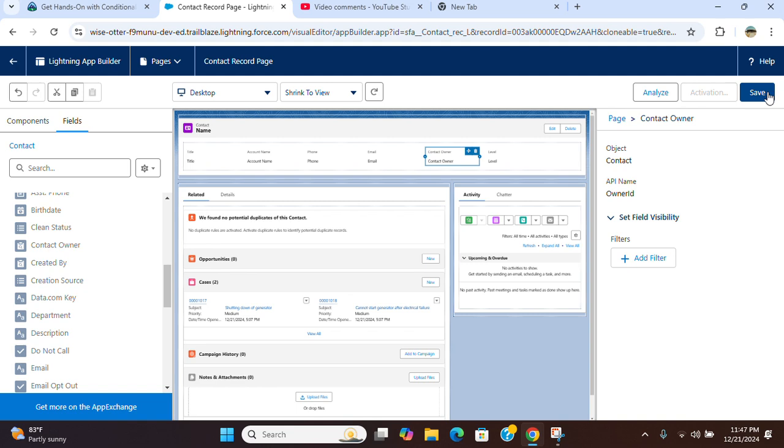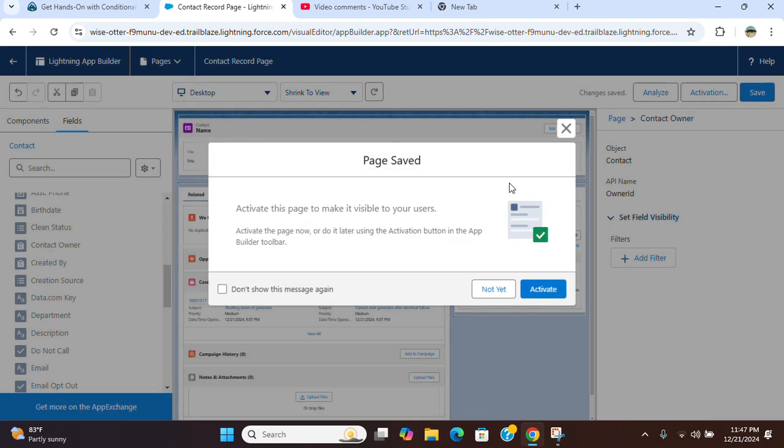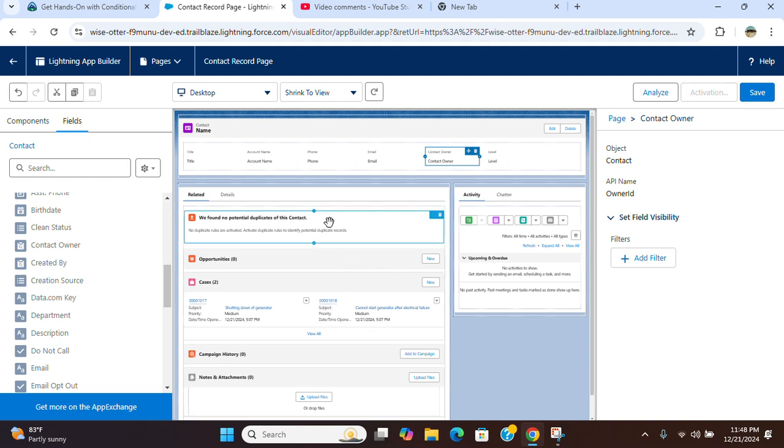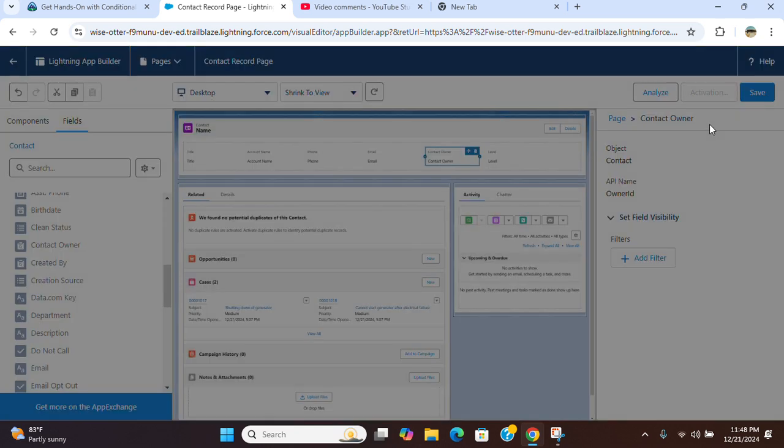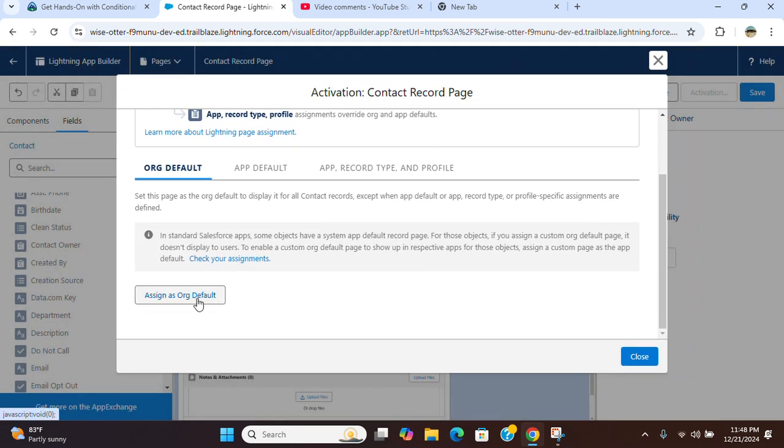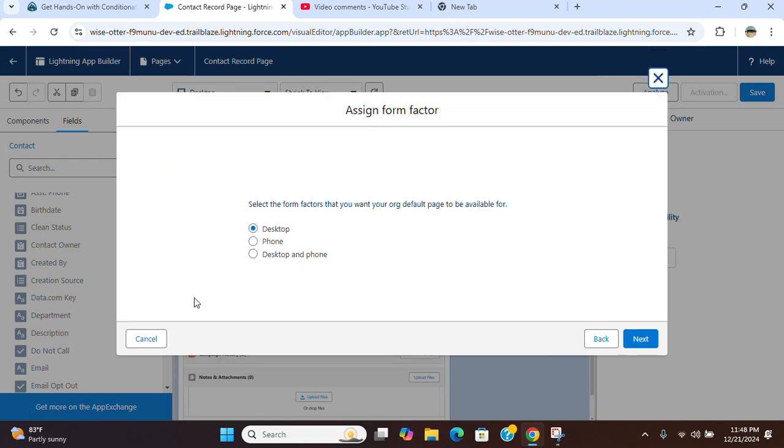Okay, I save it, activate, assign as org default, desktop and phone.